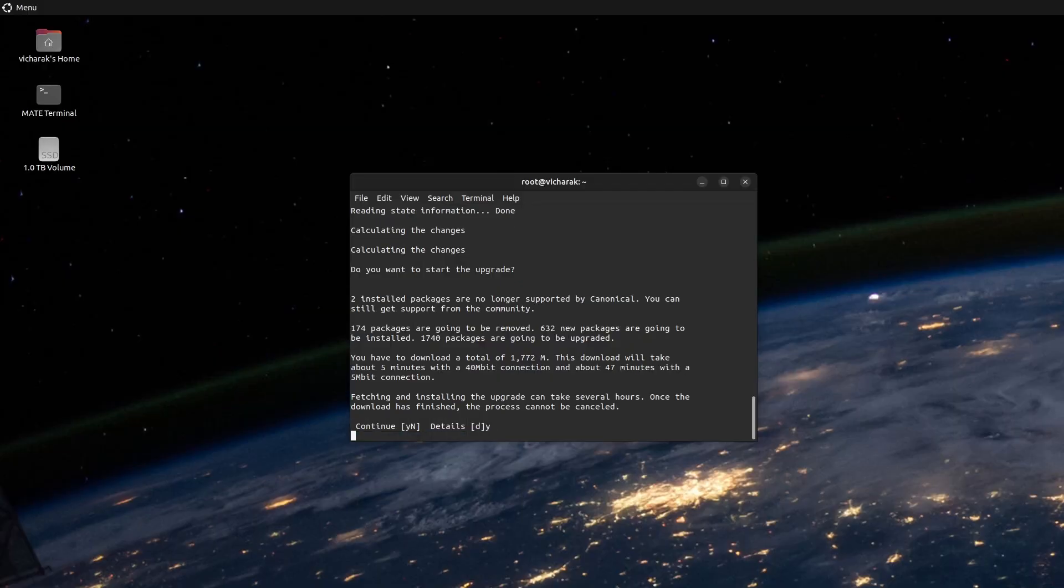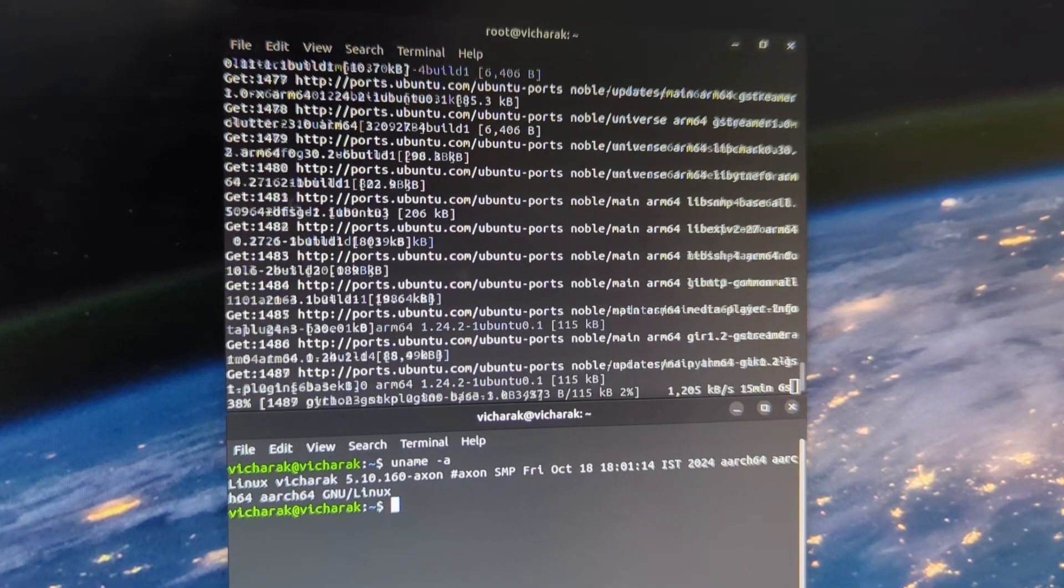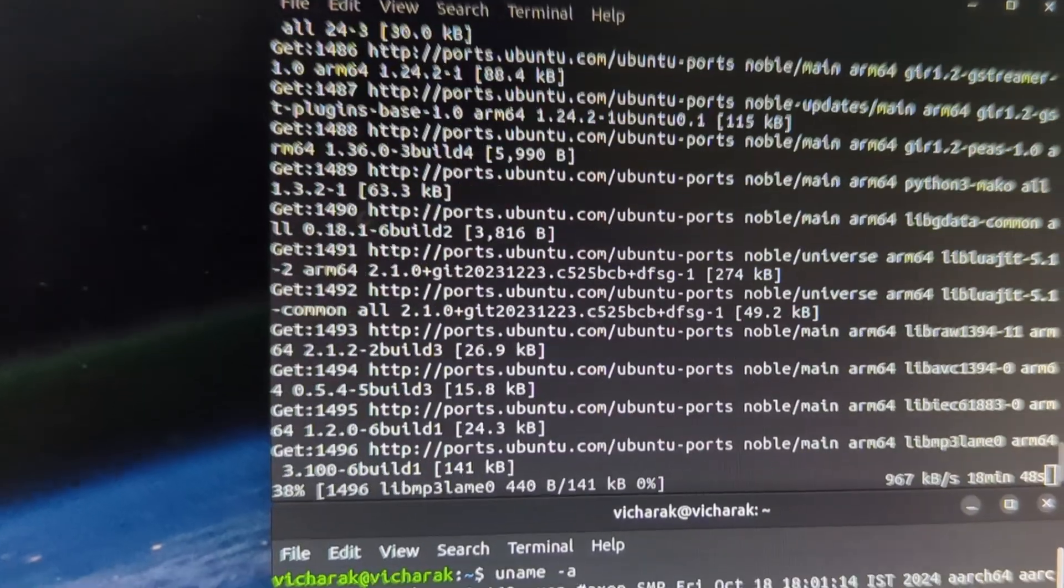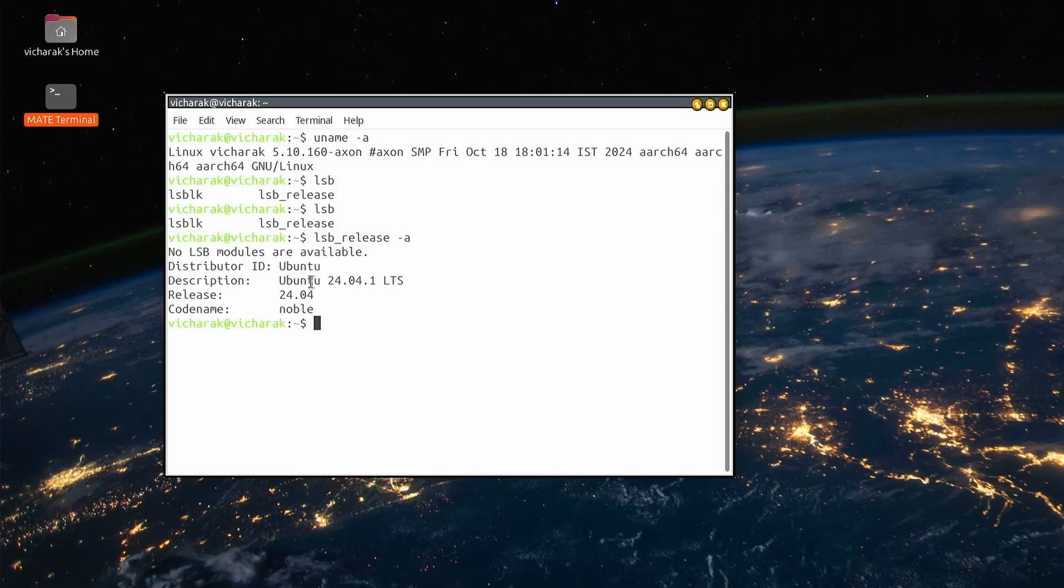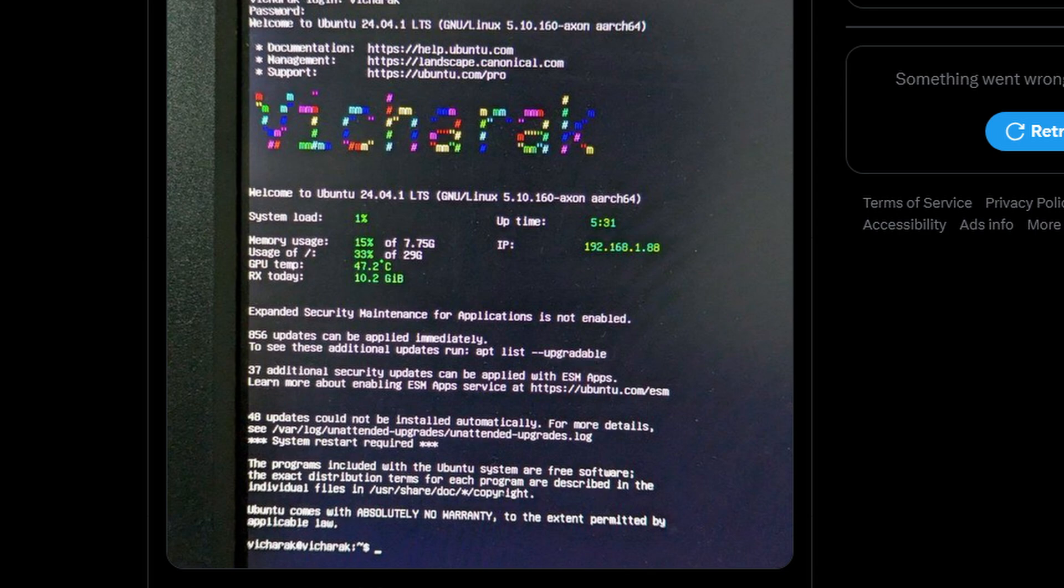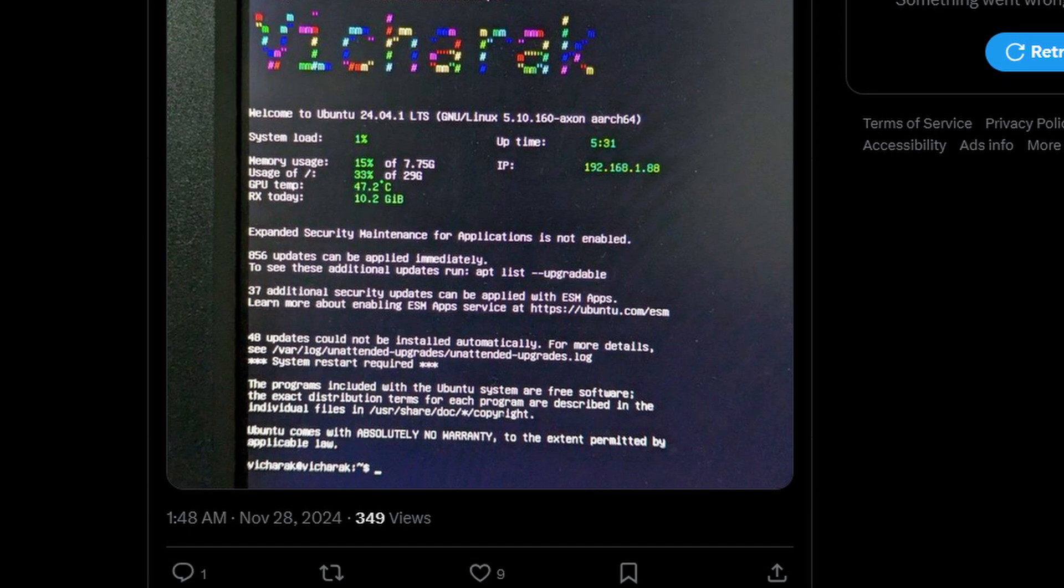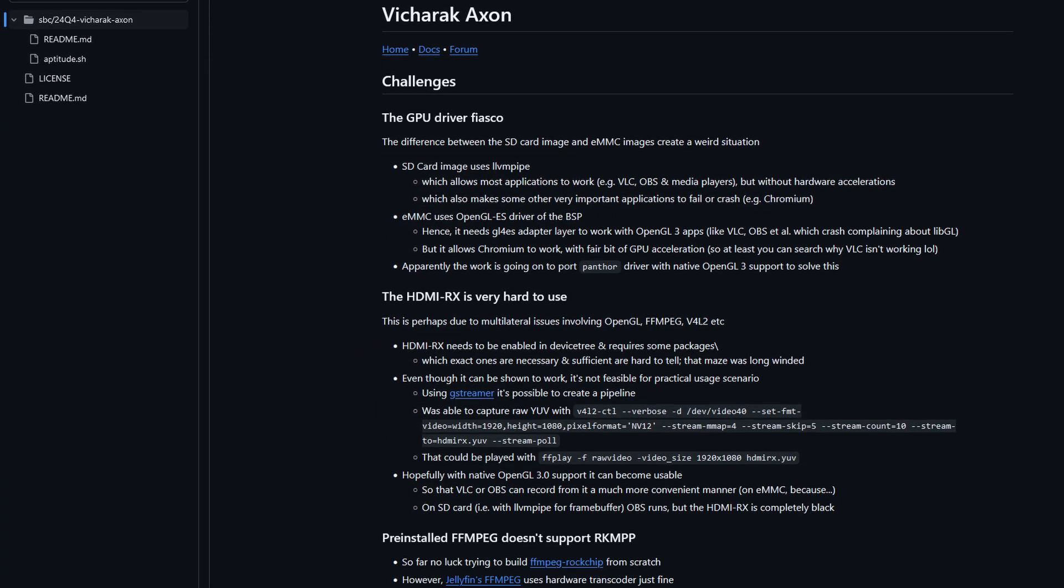But because it didn't fail flat on its face, now you are looking at the first person to run Ubuntu 24.04 on this board. I love this. I am documenting all my findings in the board reviews GitHub repo. You can follow it for more detailed and up to date information. You can find the link in the video description.